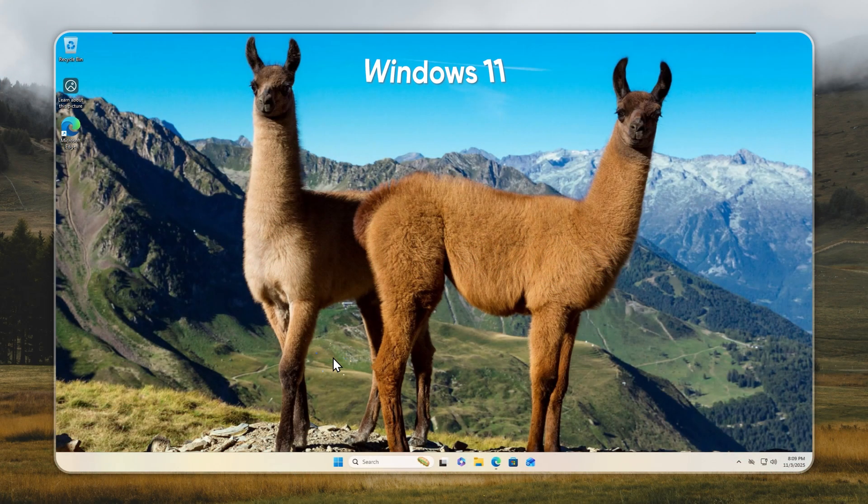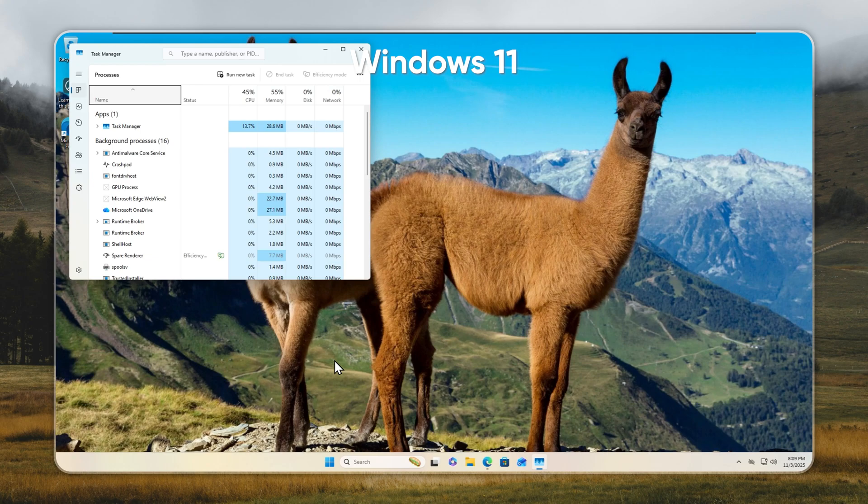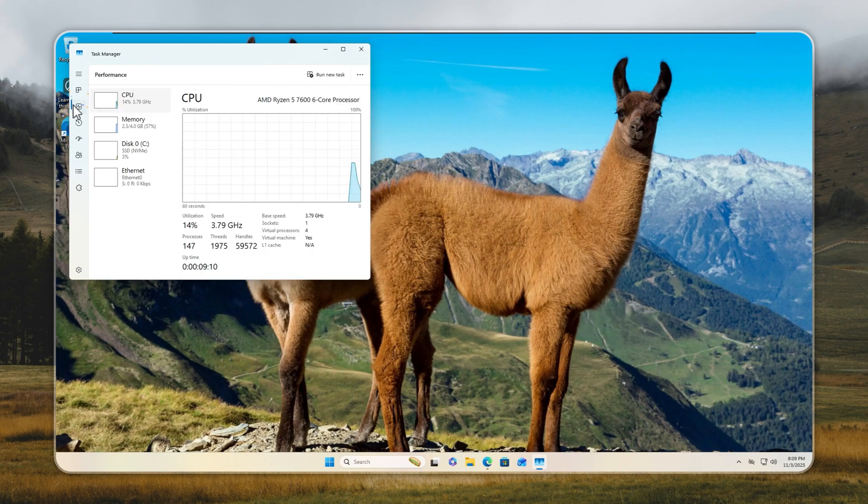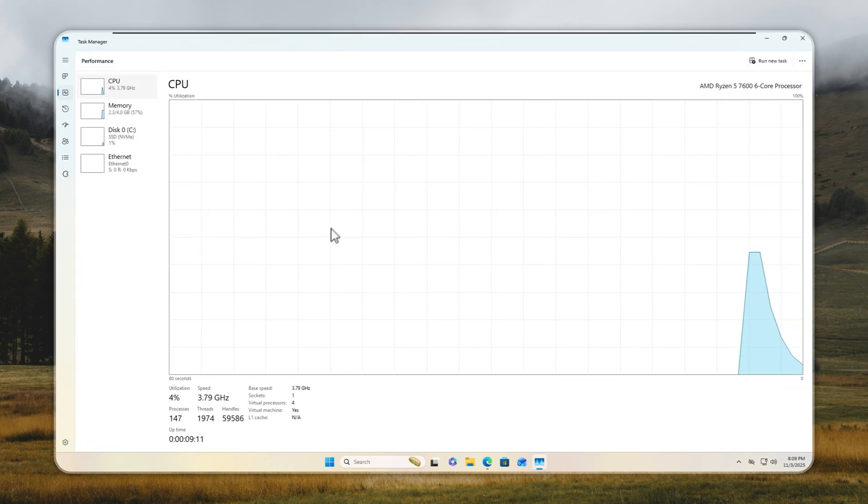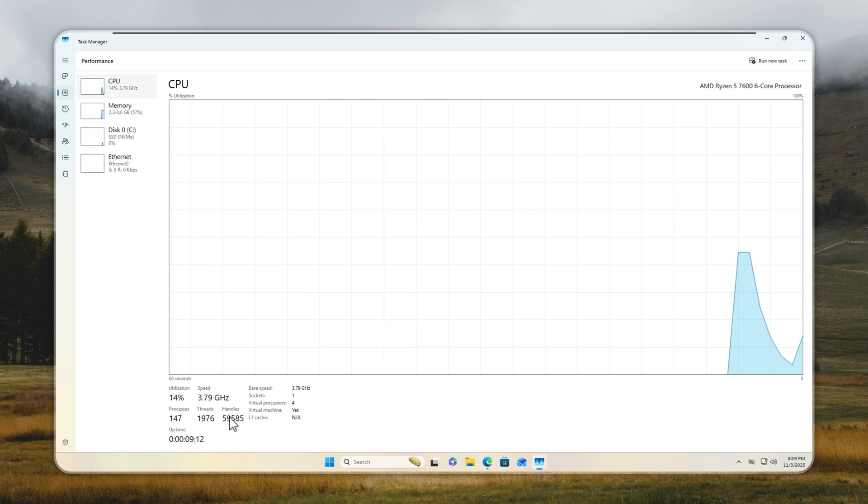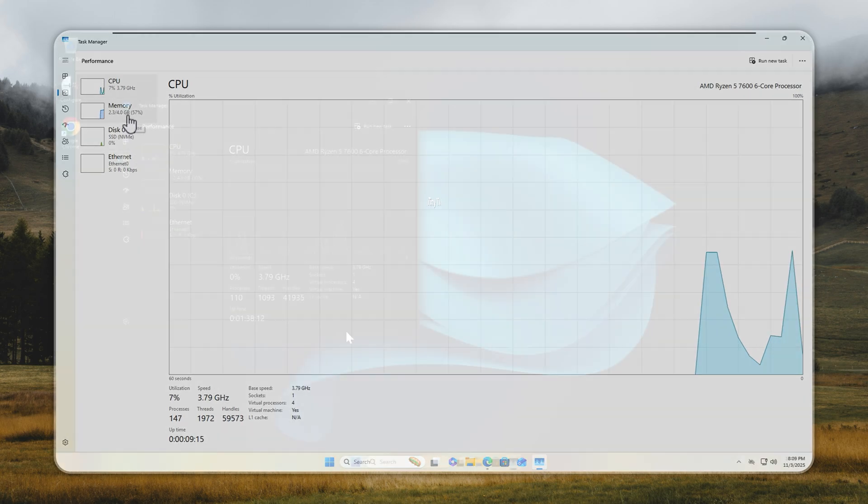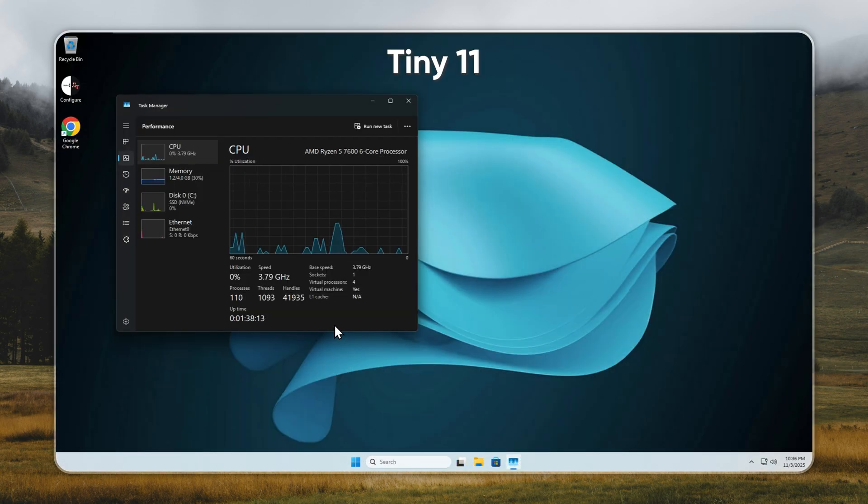Let's look at CPU usage and background activity. Windows 11 runs around 147 processes, nearly 2,000 threads, and about 60,000 handles. Even at idle, it's doing a ton of work you don't need.